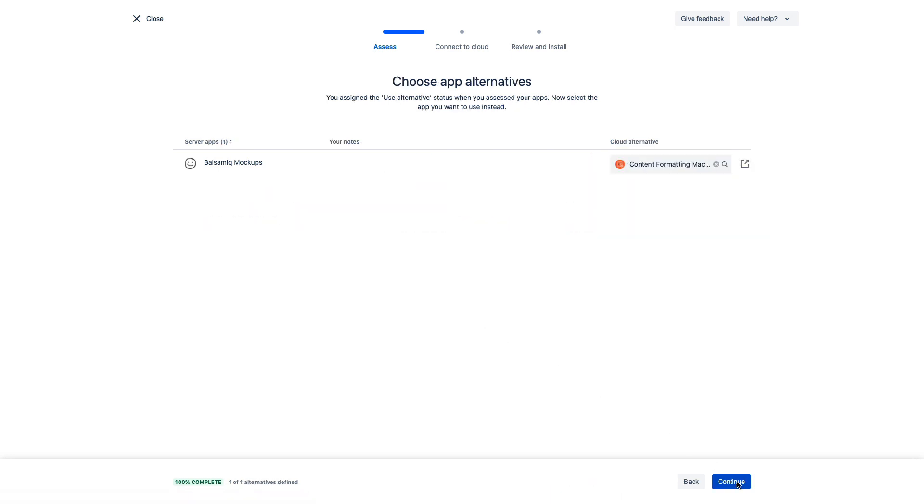For any app that we mark as use alternative, we'll see suggestions here for replacements. Now this might be another pause point. You'll want to explore these apps before committing to them. Right from here, you can open up the app in our Marketplace and see some information about that app, as well as contact the vendor with any questions you might have.